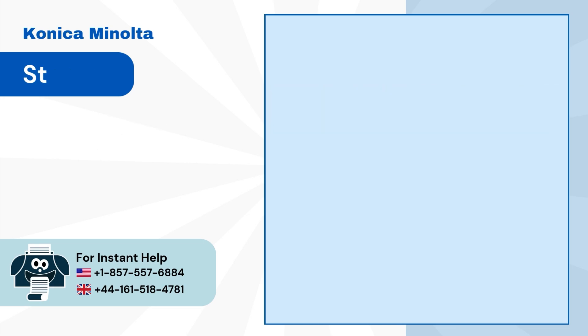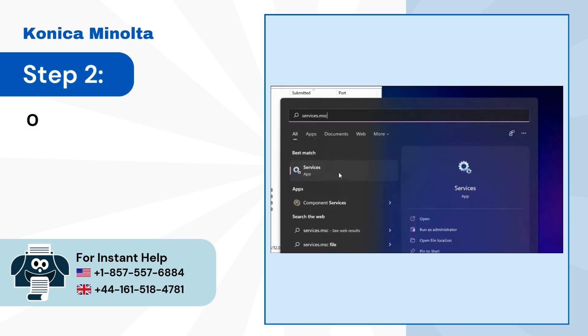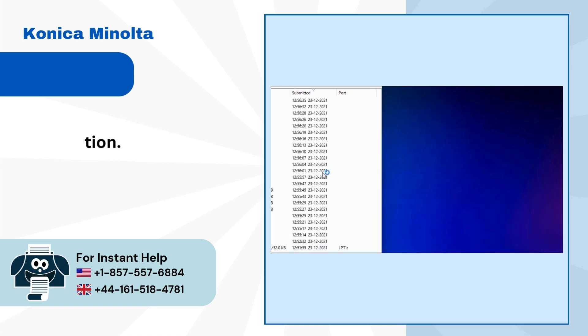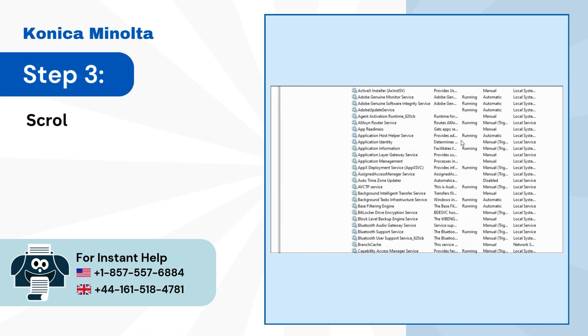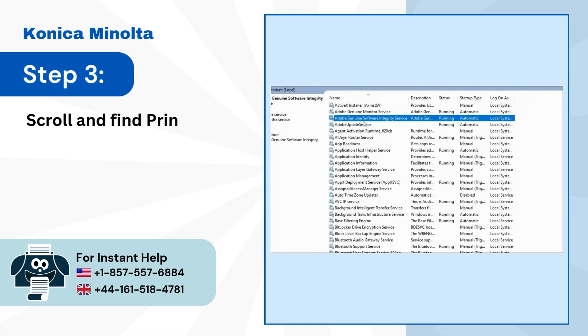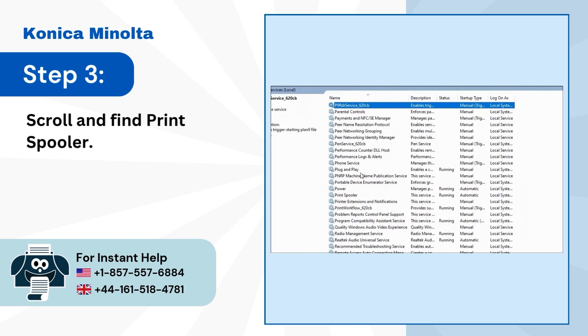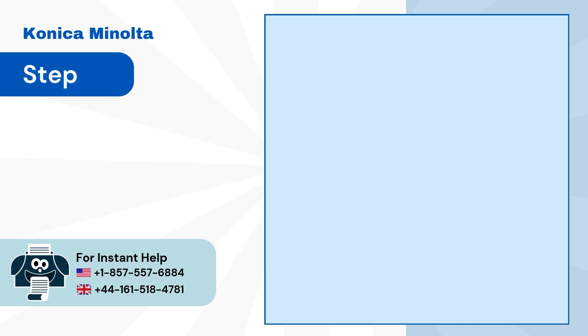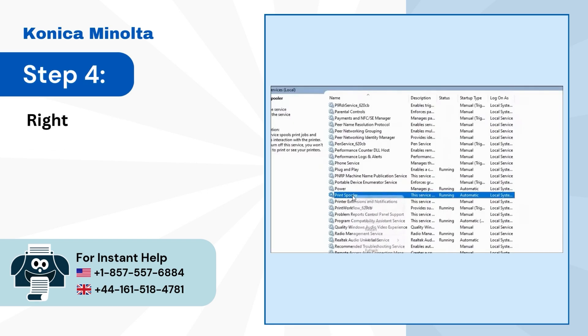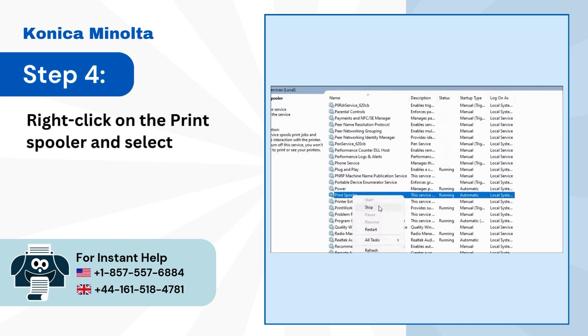Step 2: Open the services application. Step 3: Scroll and find Print Spooler. Step 4: Right-click on the Print Spooler and select stop.